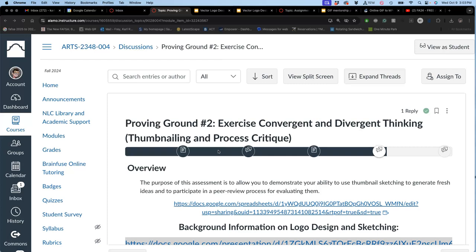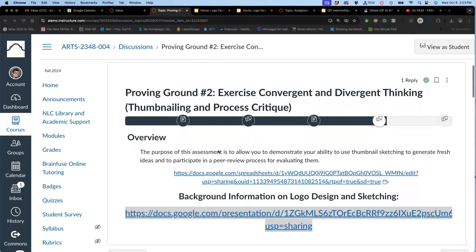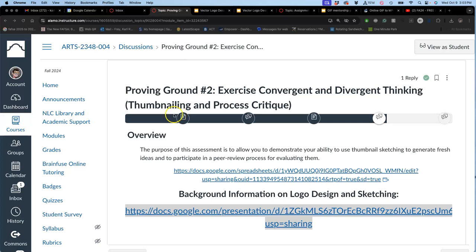We're going to do this through a process which is pretty essential to any visual creativity, and that's the thumbnailing process. Thumbnailing is called thumbnailing, sometimes thumbnail sketching, because thumbnails are small. So these are meant to be small, quick practices of an idea, thumbnail sketches.